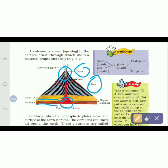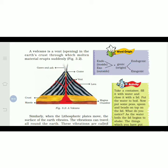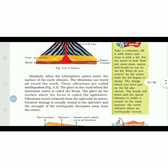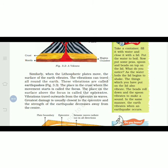The word 'endo' means inside and 'exo' means outside; 'genic' means origin — from where it starts. So the words endogenic and exogenic are formed from these roots. Similarly, when the lithospheric plates move, the surface of the earth vibrates. The vibration can travel all around the earth, and these vibrations are called earthquakes.